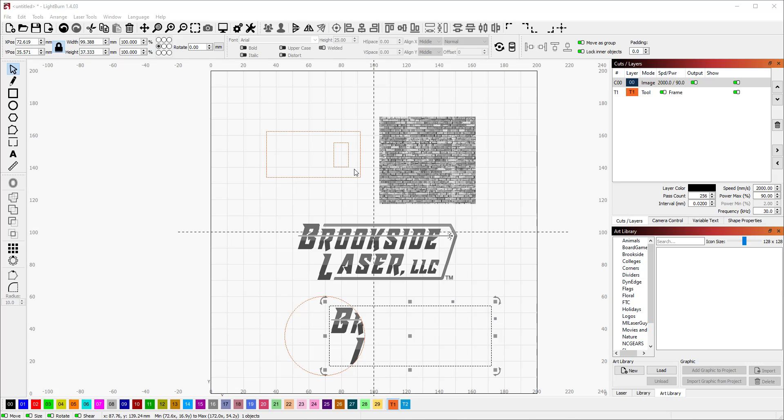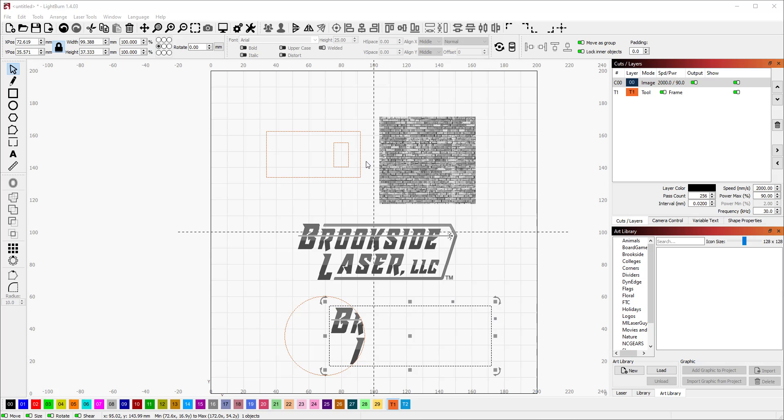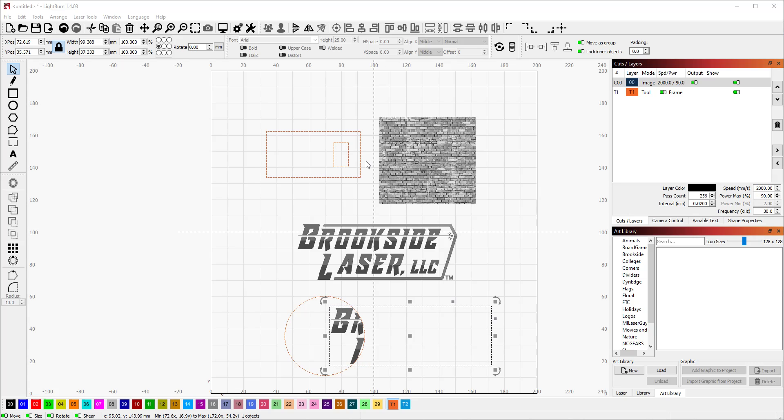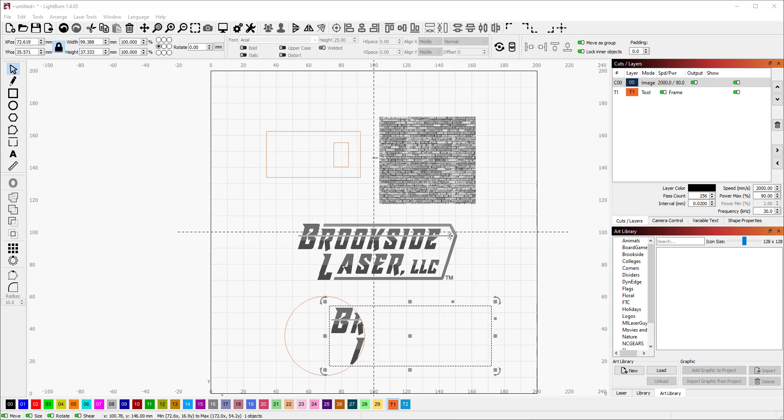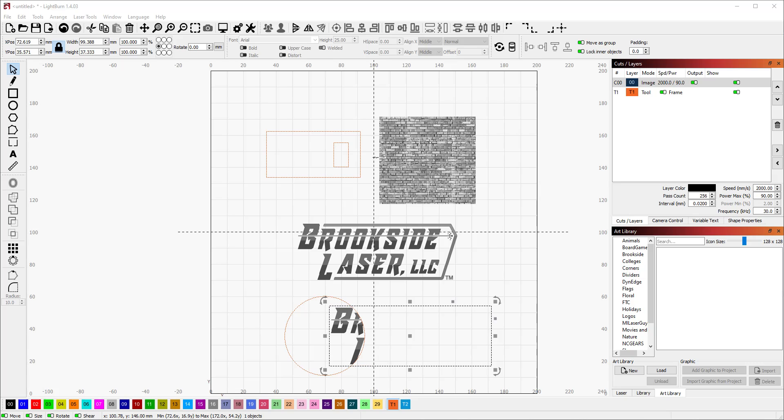This is useful if you want to apply some type of texture to a shape, maybe you want to infill a shape that you're going to cut out with an image, or you want to do some image engraving but only within a certain area. I'm going to show you a quick tutorial on how to do that.